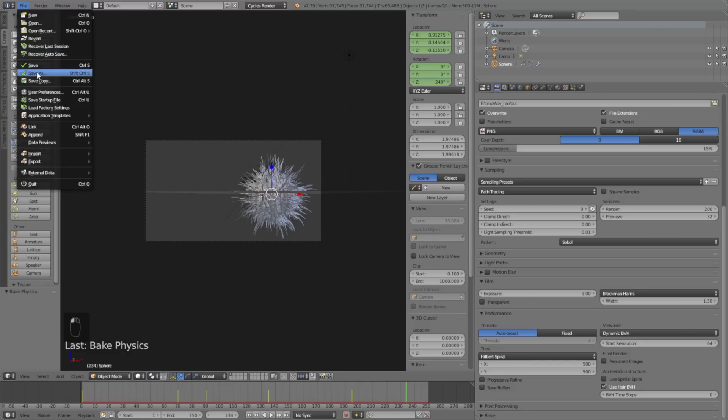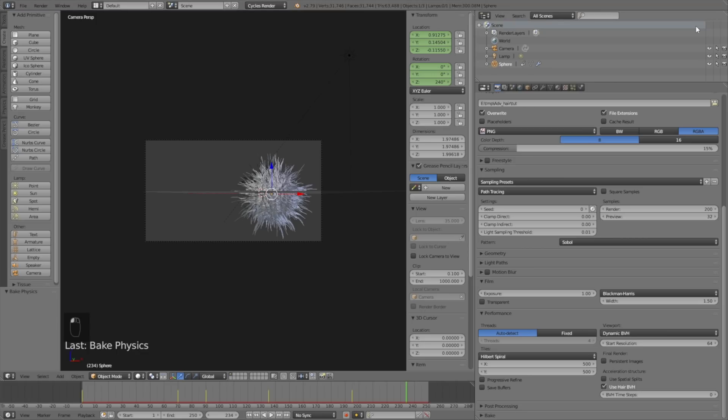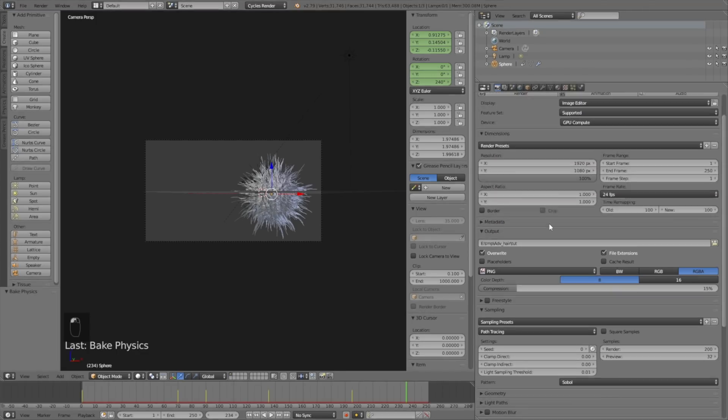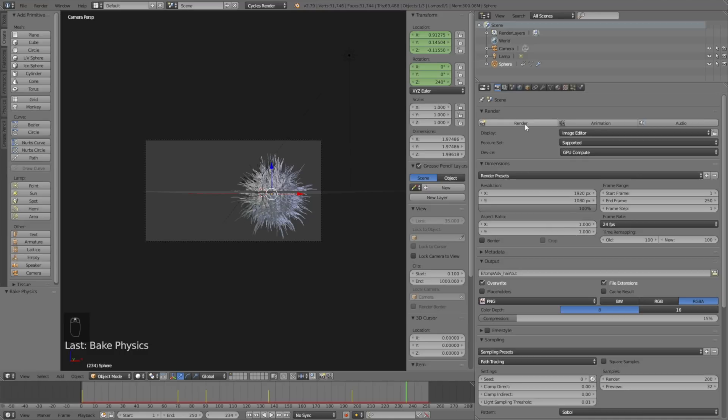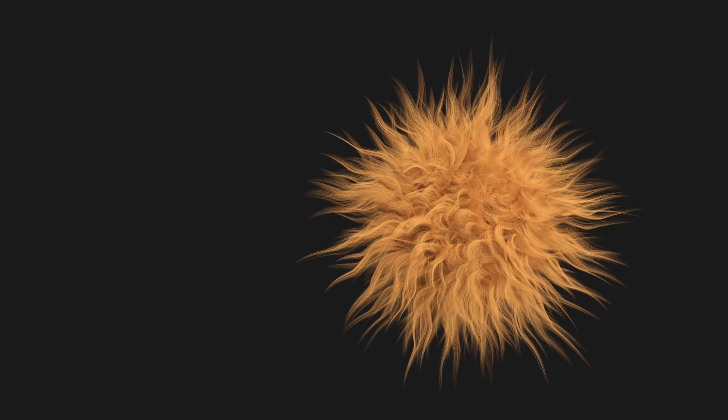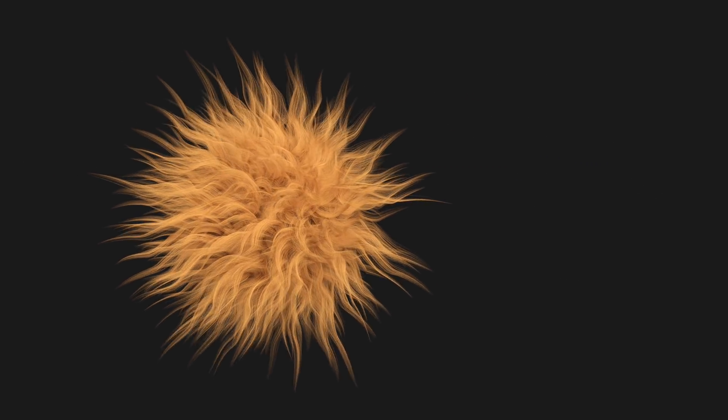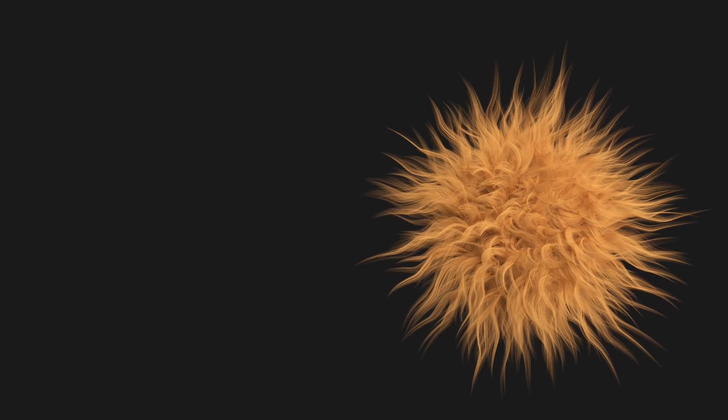Go to File and click Save As, create a new file and click Save as Blender file. Then to render the animation, just click Animation. That's it for this tutorial. I hope you enjoyed it and I'll make a new tutorial very soon. Thanks for watching and subscribe.